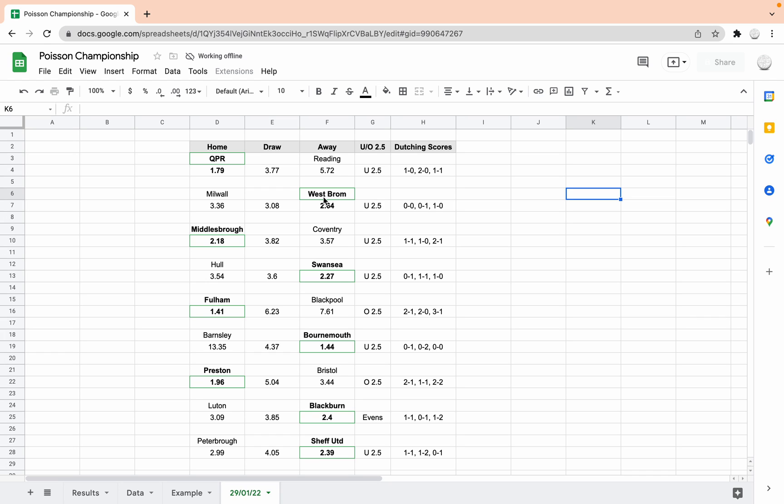So next we've got Millwall West Brom. And we've got West Brom to win this one at 2.64. So there the odds you should be using as a gauge. According to the model, I'm not saying you should, but it's saying under 2.5 goals again, and the most likely scorelines are 0-0, 0-1 or 1-0. So a real tight one there.